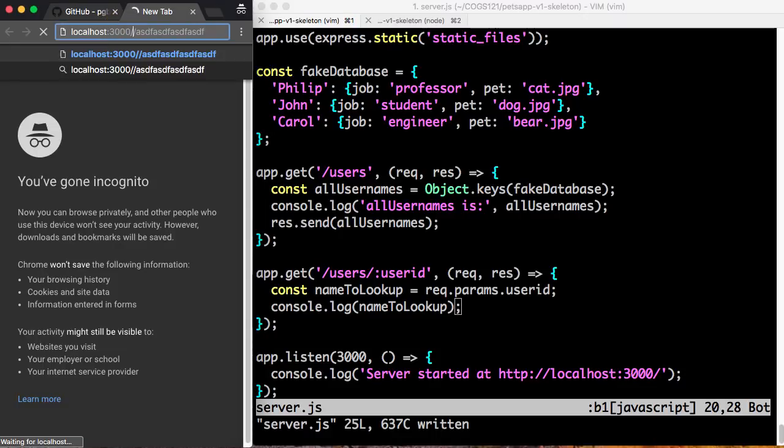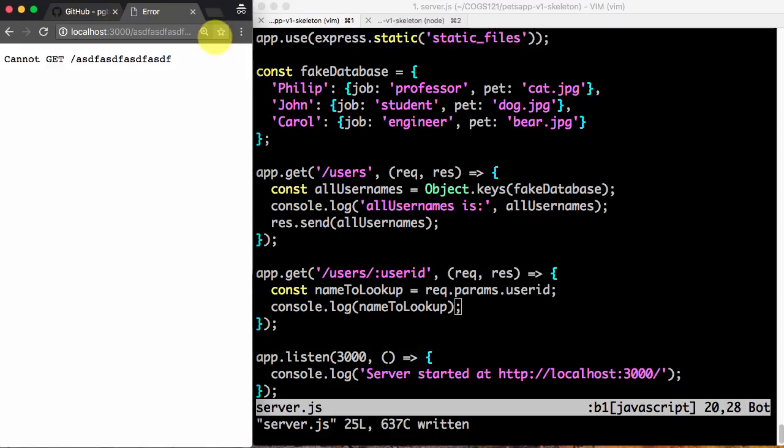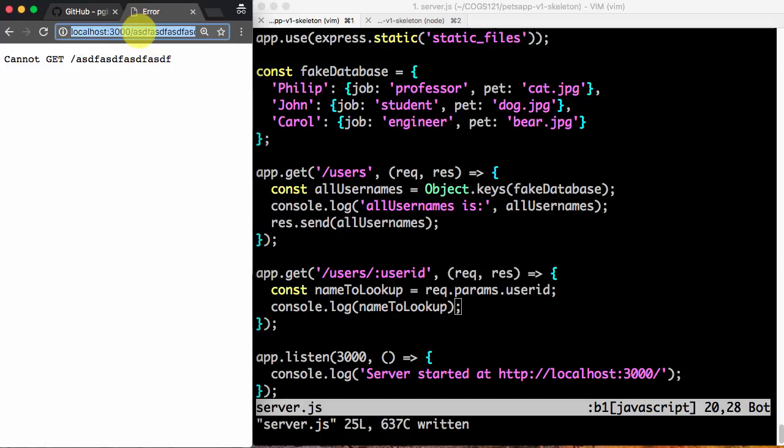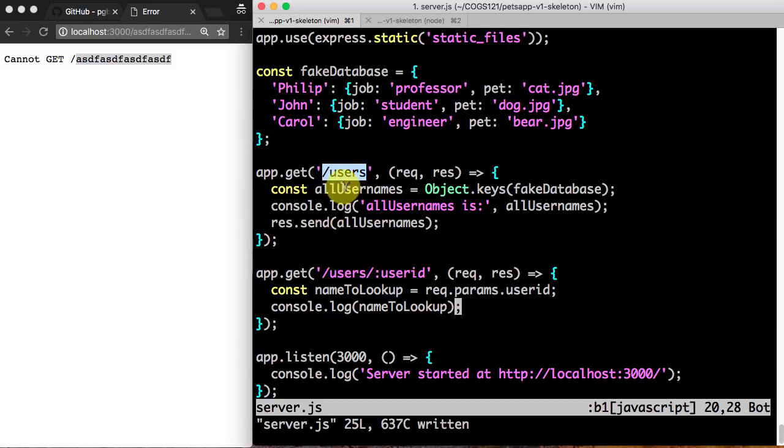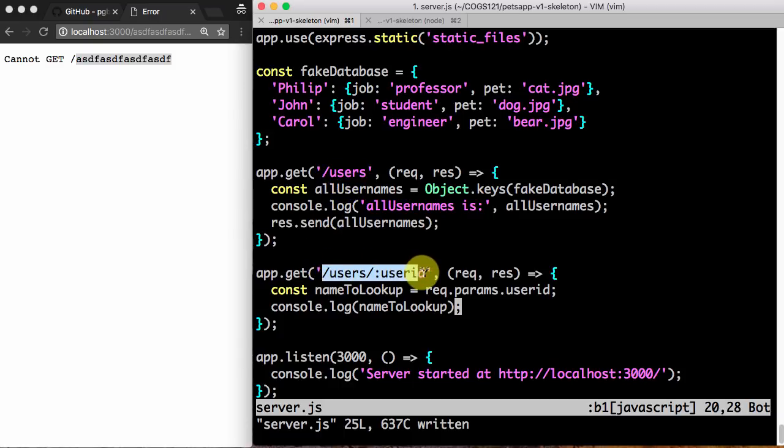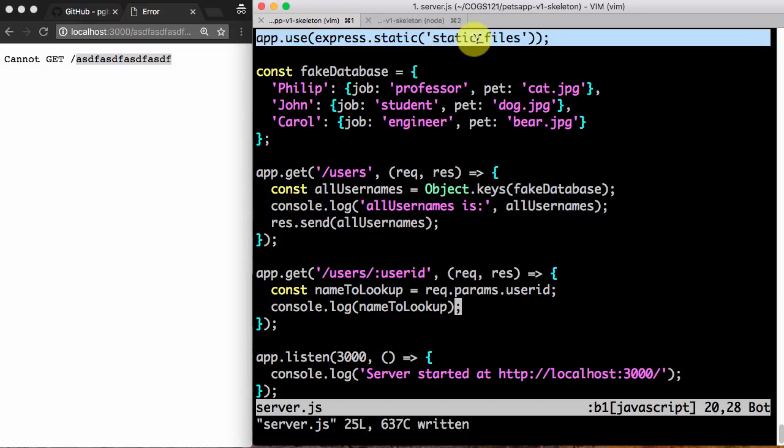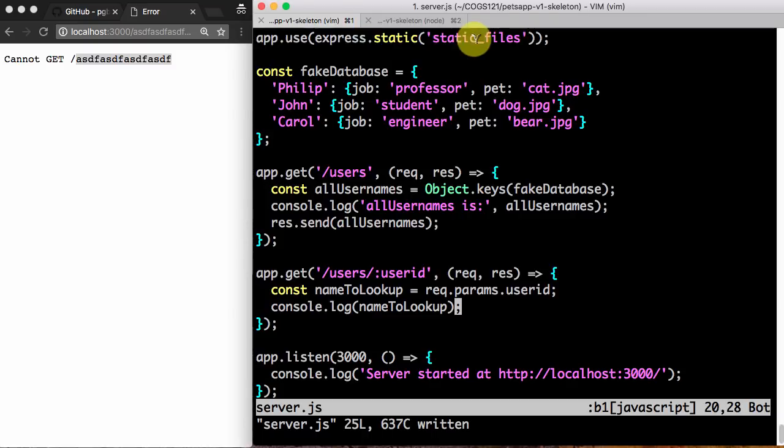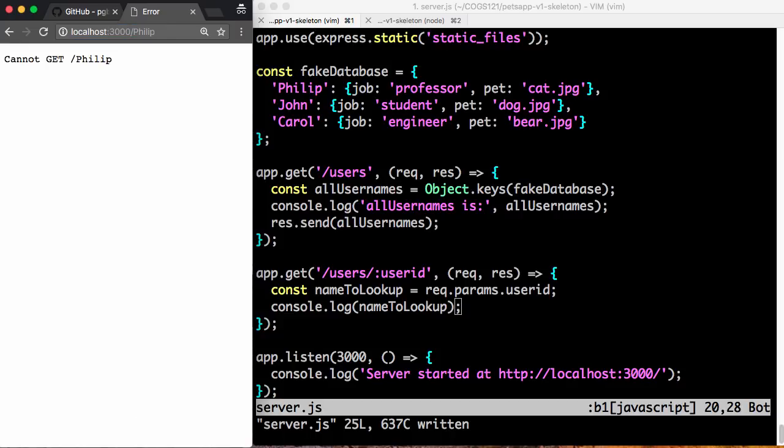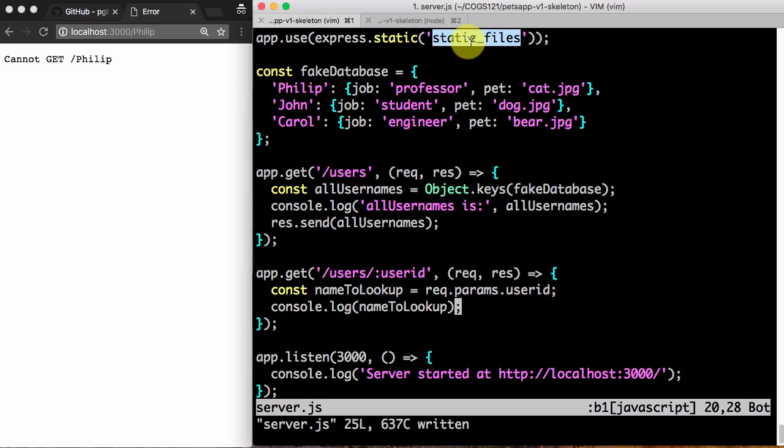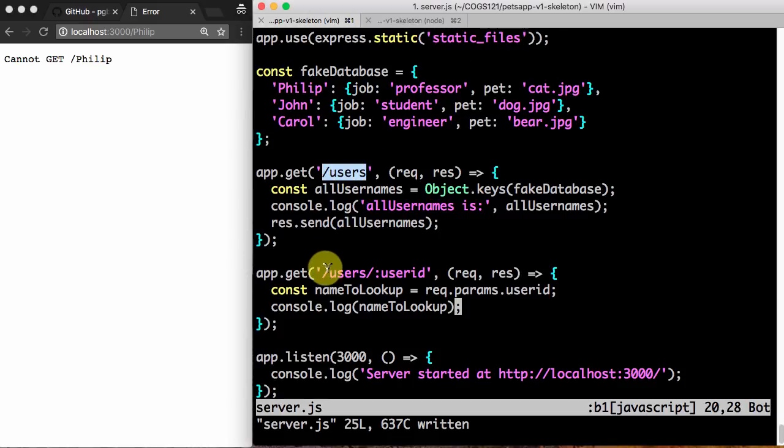So the question is, what happens if I just say ASDF whatever without the users? If I do that, then Express can't find it. And it can't find it because there is no route called ASD whatever, right? Because you need slash users in front of it. You either need slash users by itself or slash users in front of some userID or something in my static files that I can handle. But this weird string is not in any of them. So the same thing with Philip. If I just say Philip, I can't find where Philip is because it's not a static file, right? There's no static file named Philip.